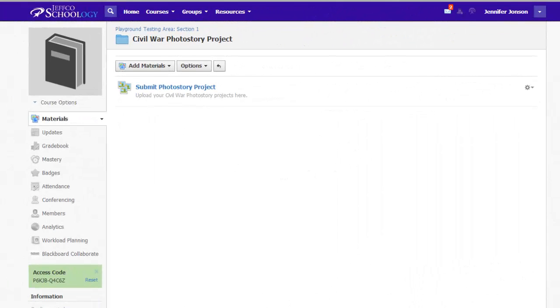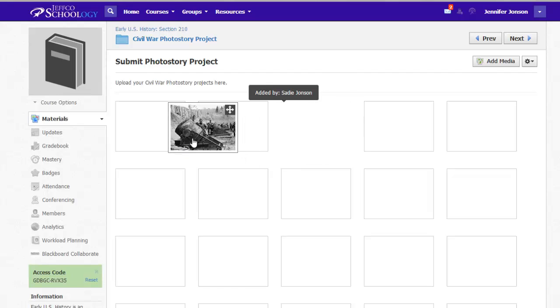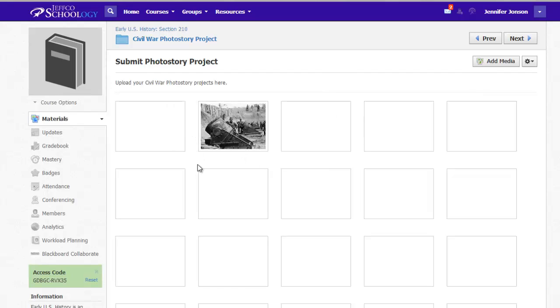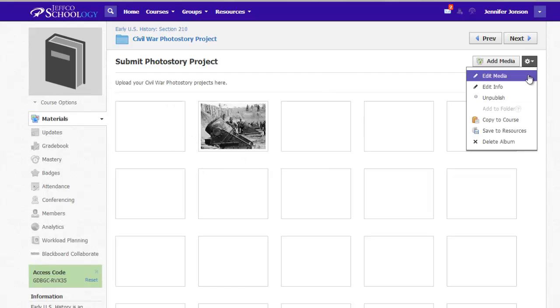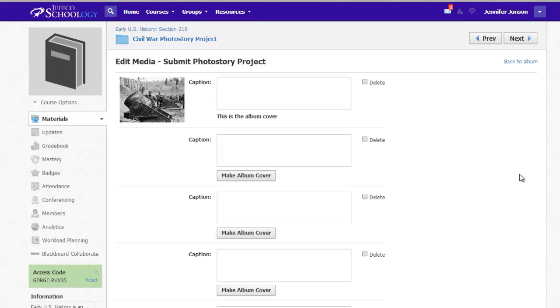From my teacher view, I can reorder media or I can choose the gear icon and select edit media to delete numerous items at once or add captions if I like.